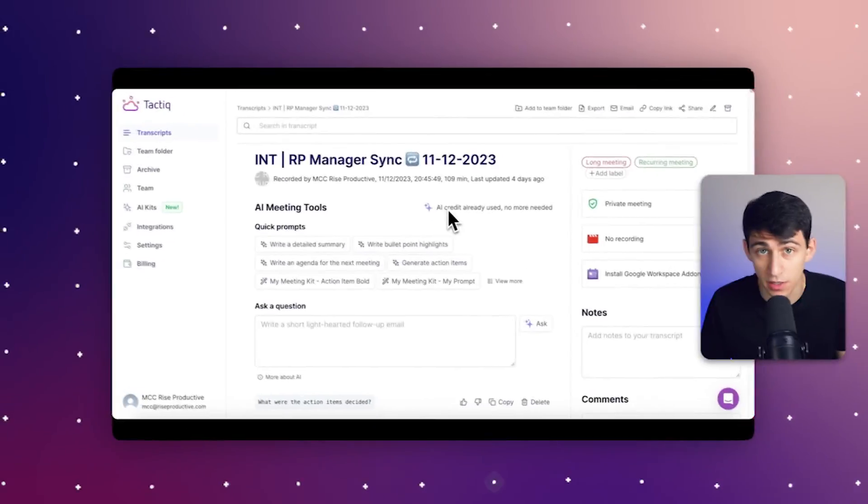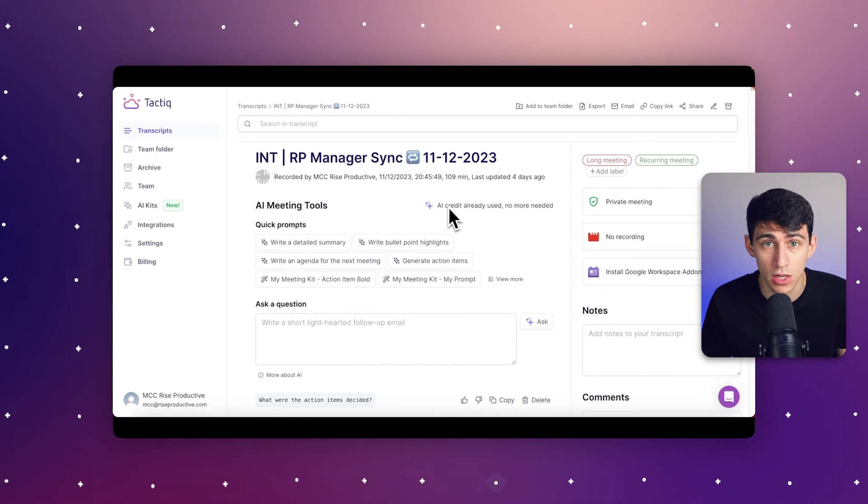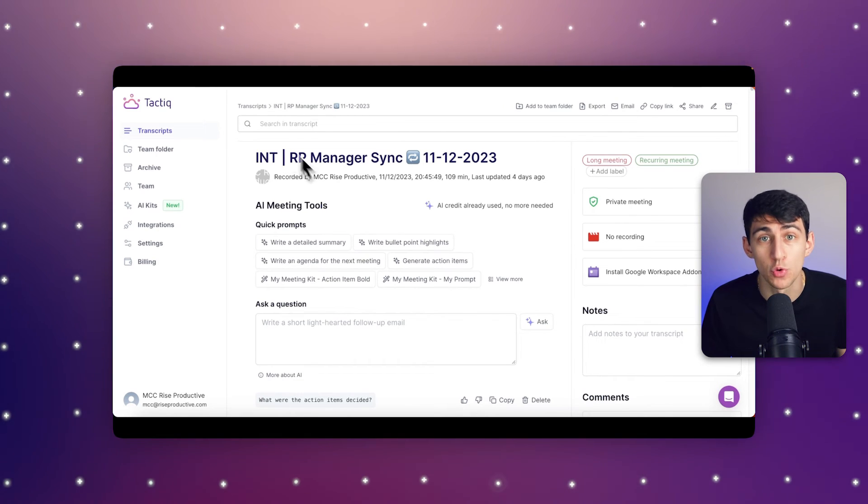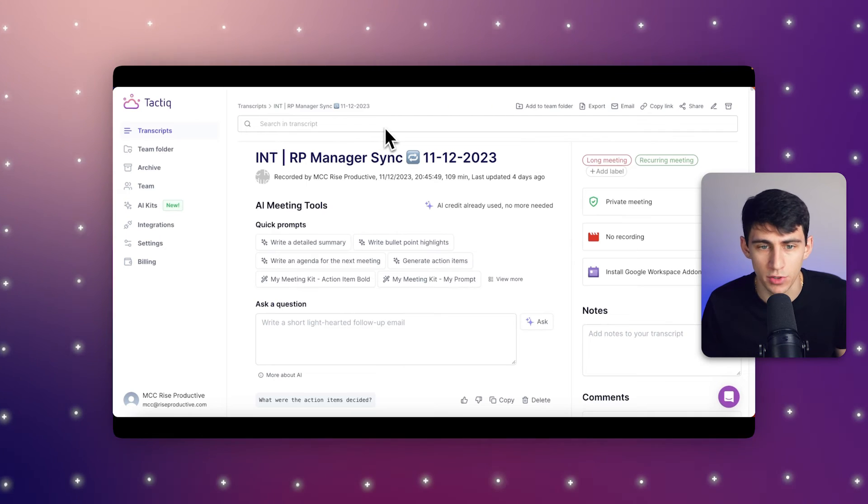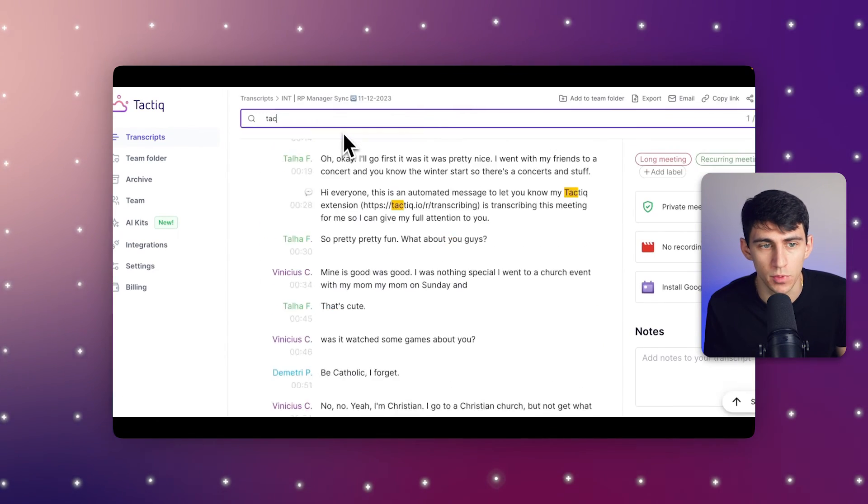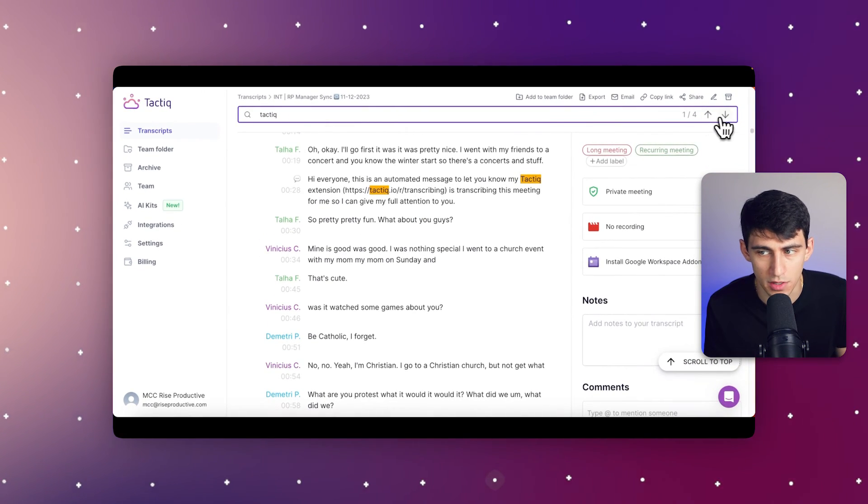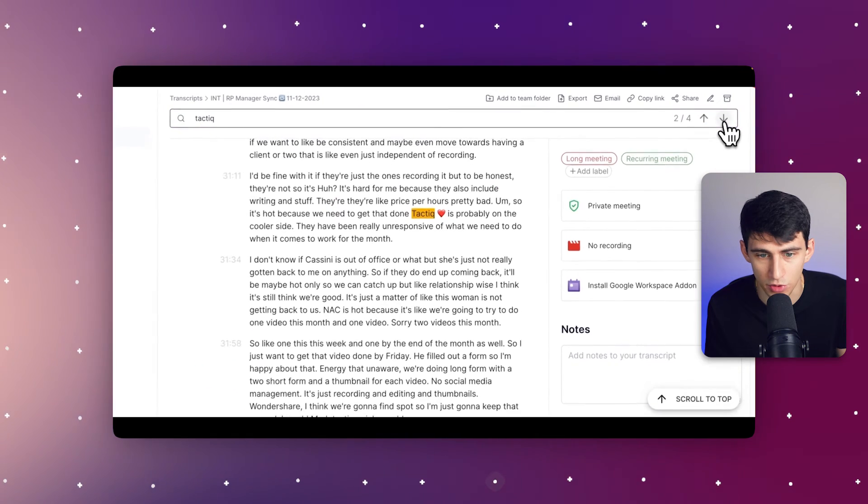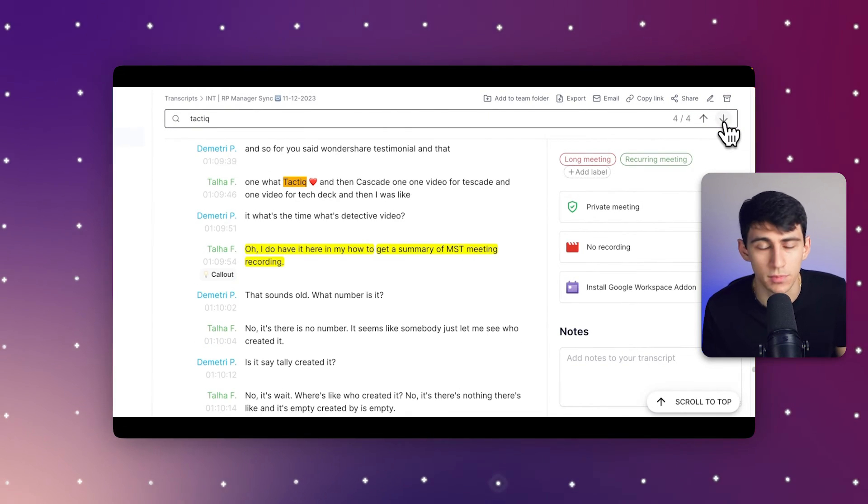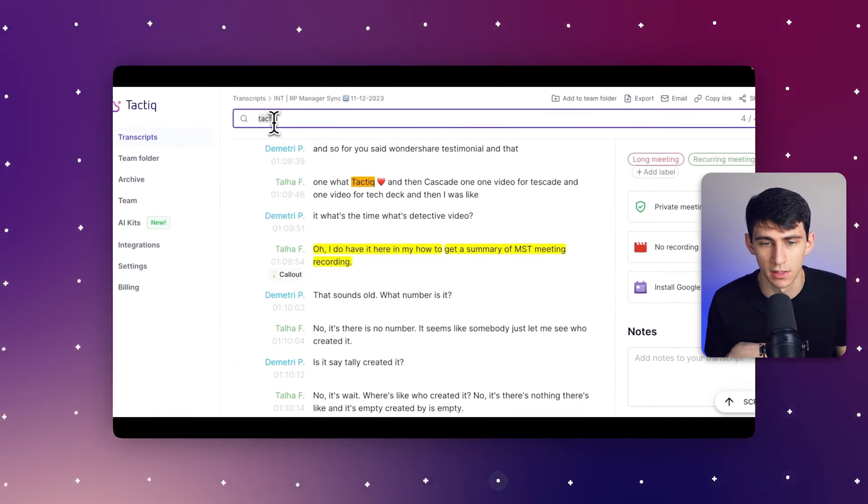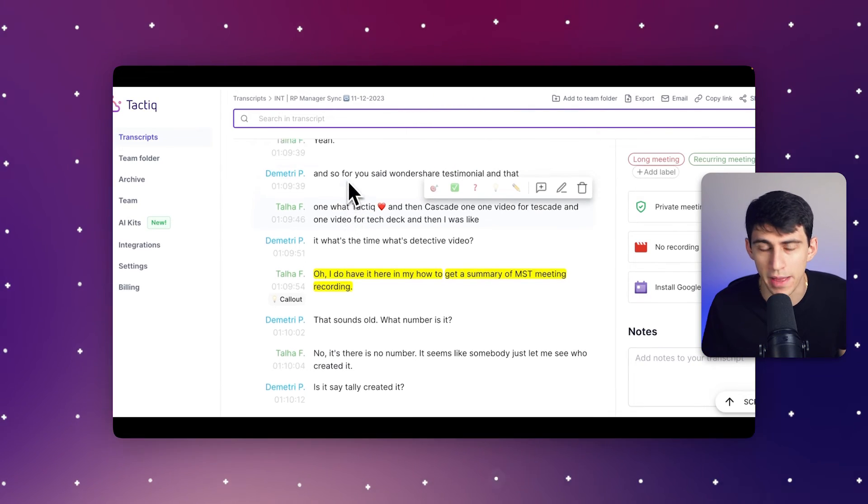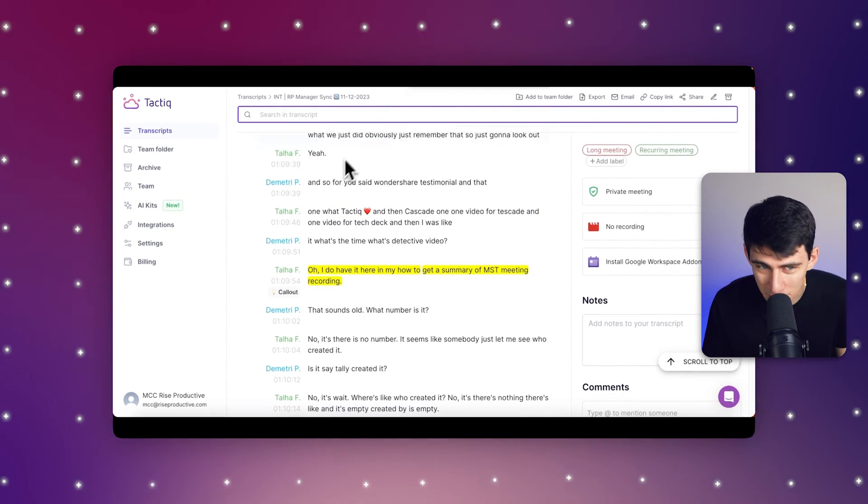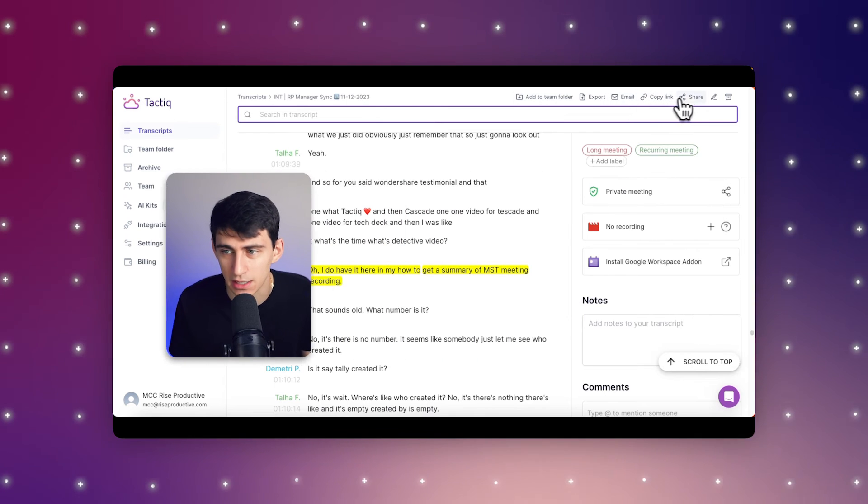First, use the search function to quickly find specific parts of the transcript. If I type in the search here, I can look up Tactic, and you can see I can actually scroll through this. We're talking about doing the videos for Tactic. That's kind of meta, but essentially what I was able to do is find the point where I mentioned the client.